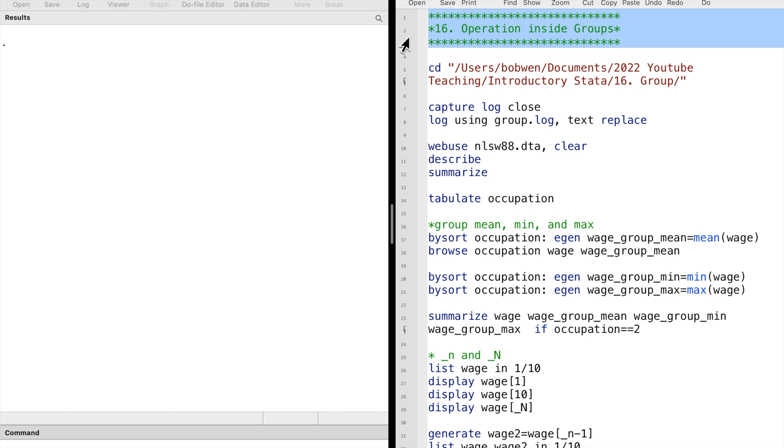Or we may want to figure out the minimum or maximum wage inside each group. In order to do that, we should know about status underscore variables and the by sort prefix. Let's take a look at the by sort prefix in Stata first.